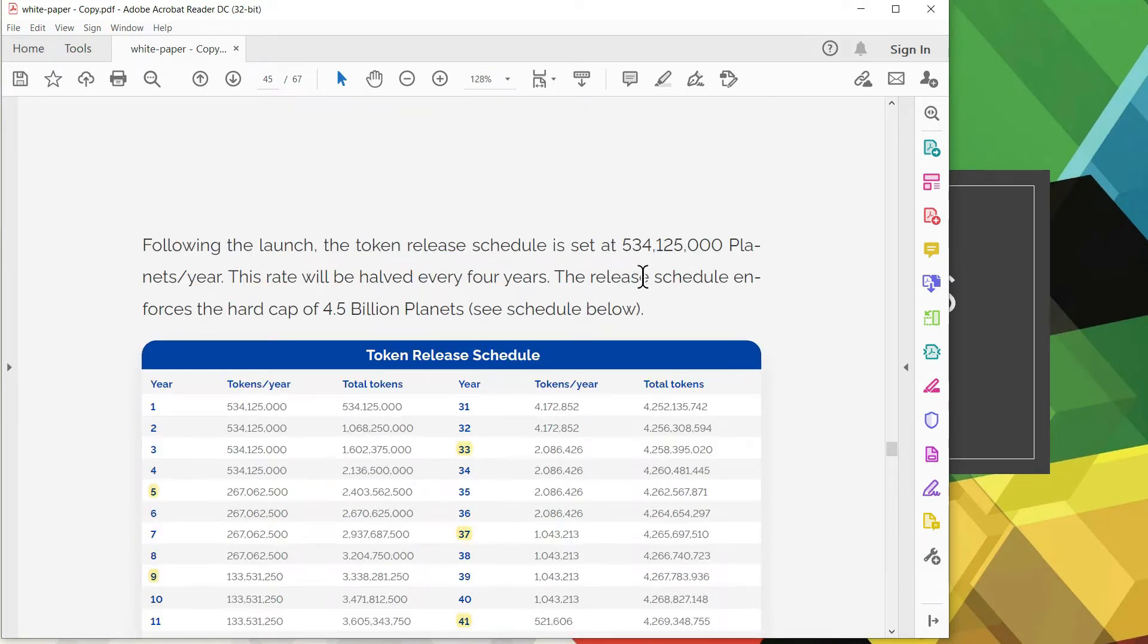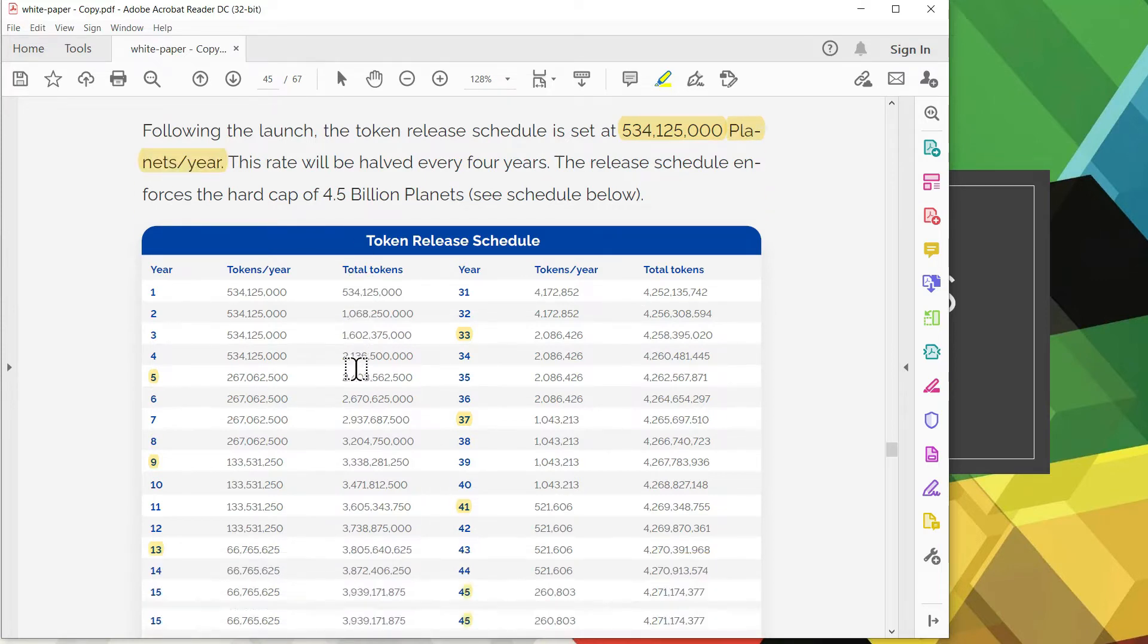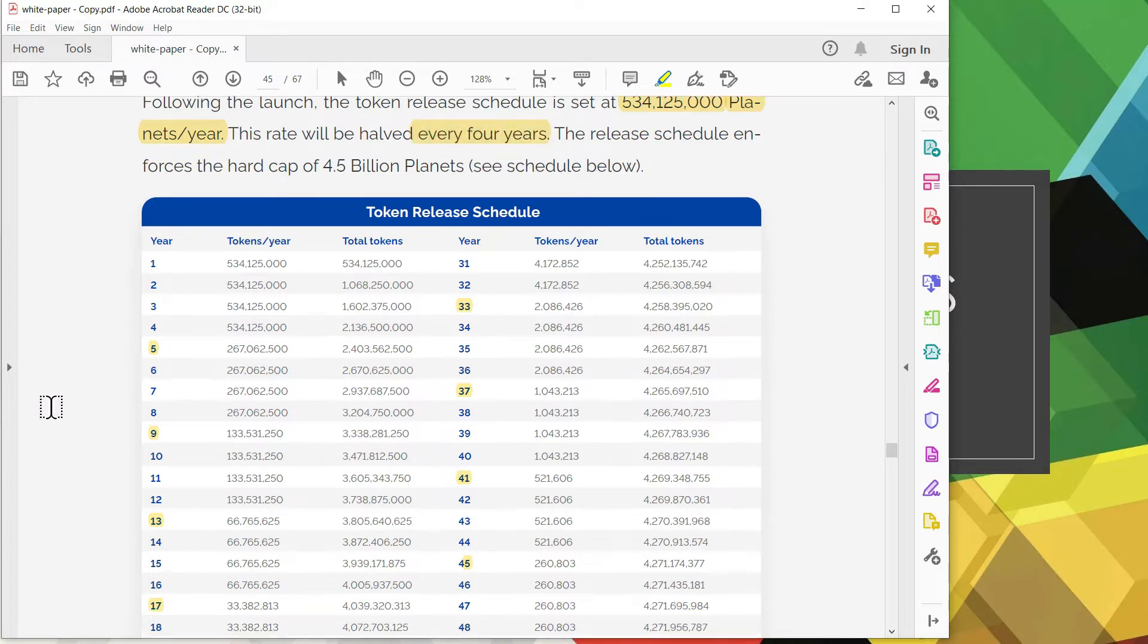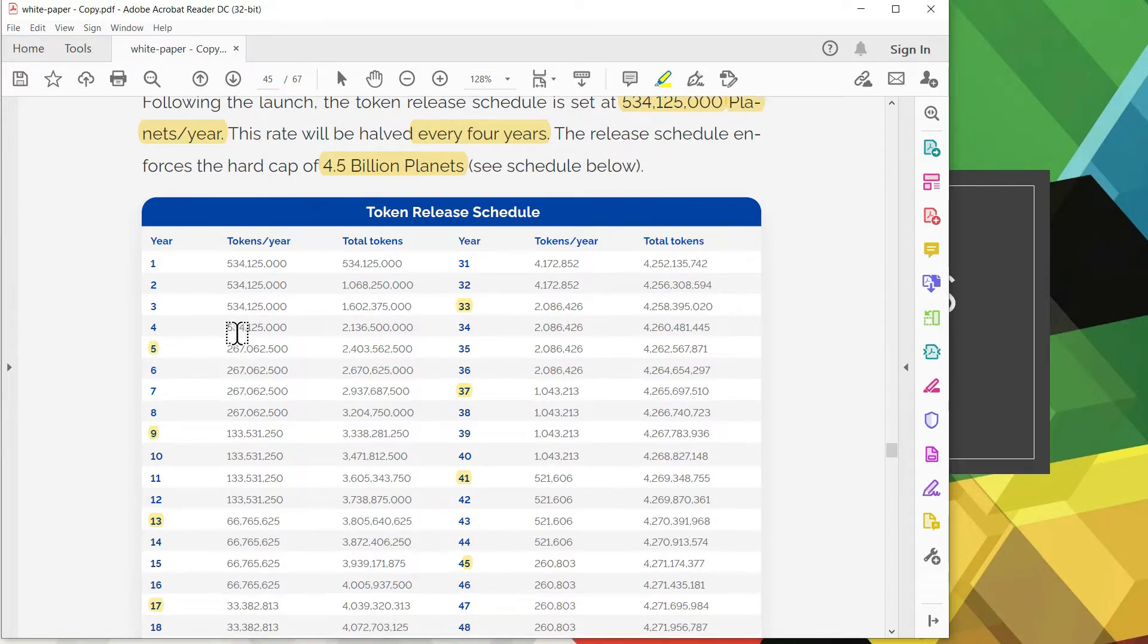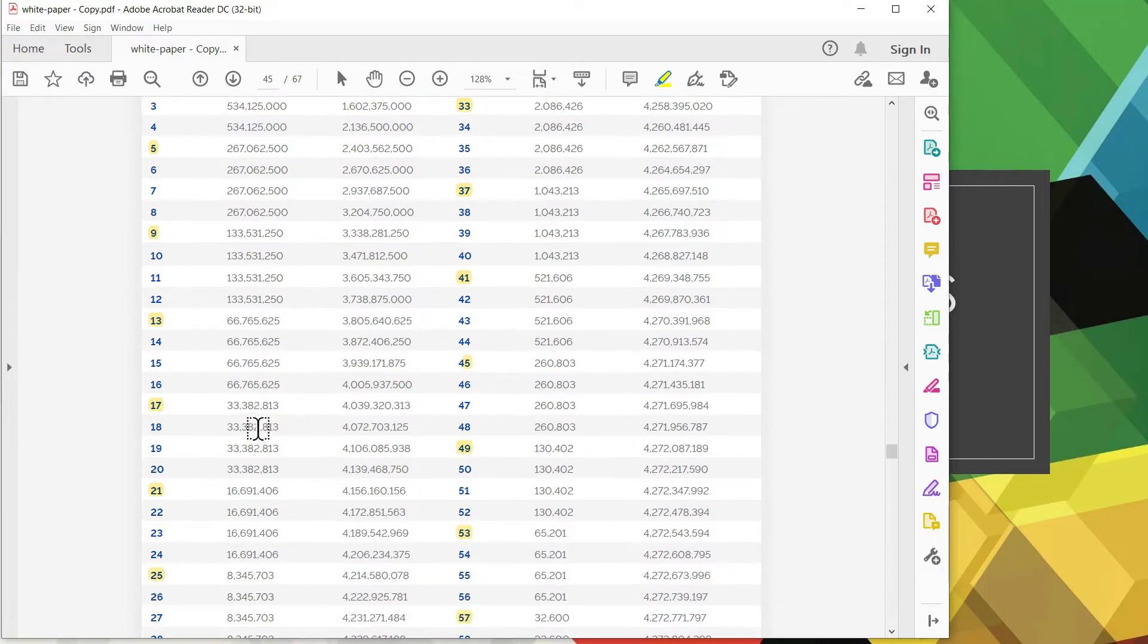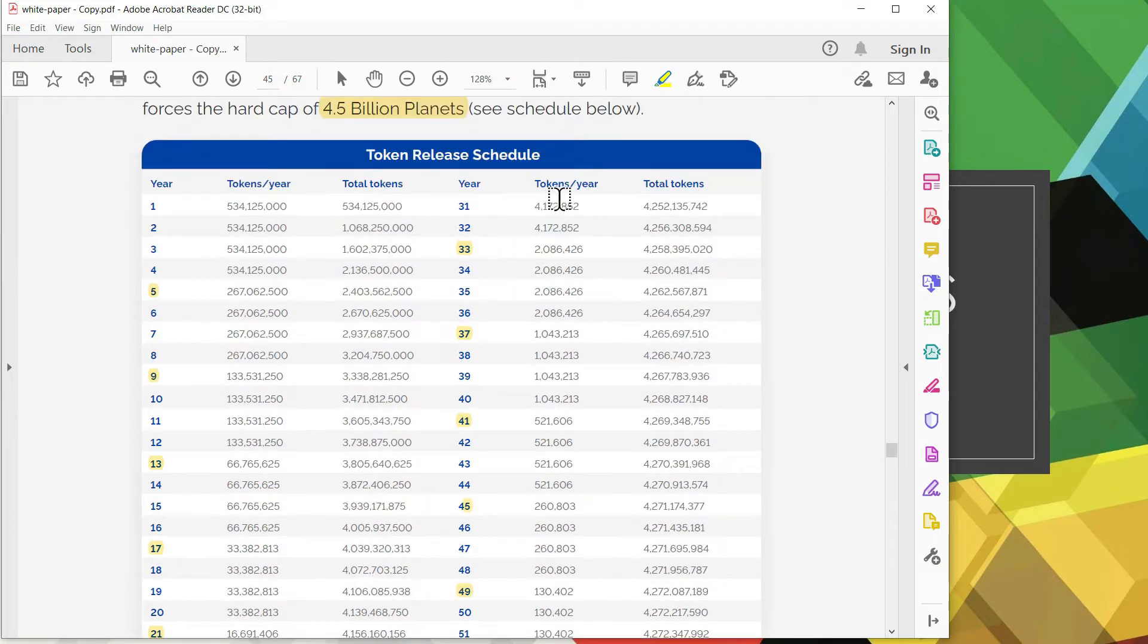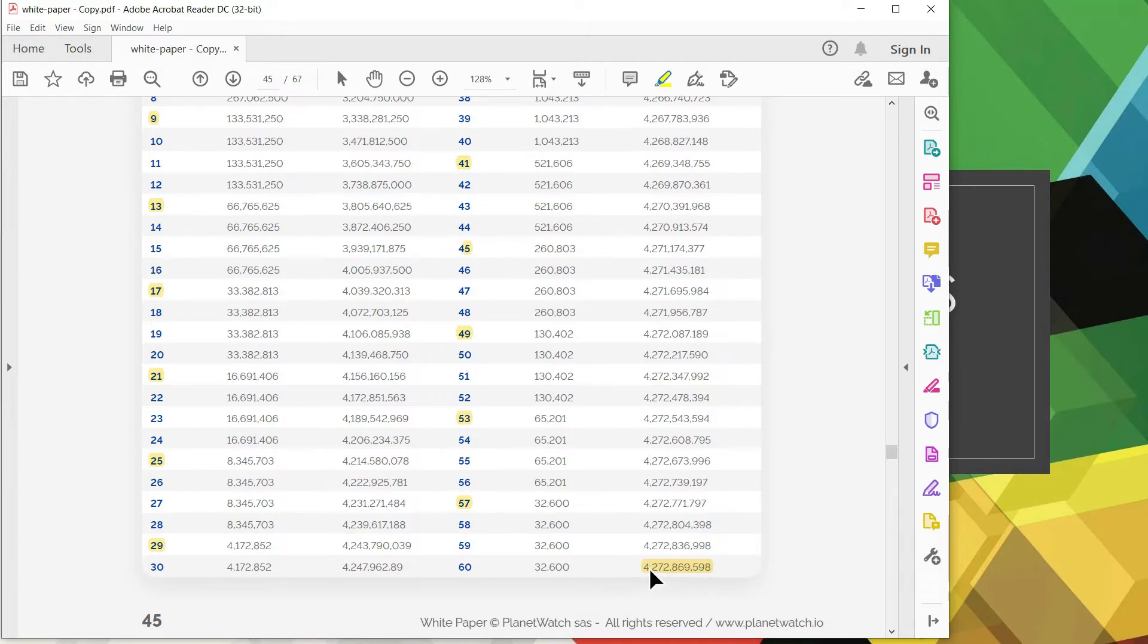And here's the token release schedule for the next 60 years. We can see that initially we start at roughly half a billion total planet tokens per year, and as time progresses every four years it gets halved. So the highlights on this table here shows you every four years the tokens per year reduces by half. So starting at year one we have this much, roughly half a billion, and on the fifth year it reduces down to 267 million and so forth. Going to the ninth year gets half of that and the same pattern repeats. Pretty much this amount decreases as we head towards the 60th year where we finally reach our initial goal of 4.273 billion planet tokens as described on the previous page.